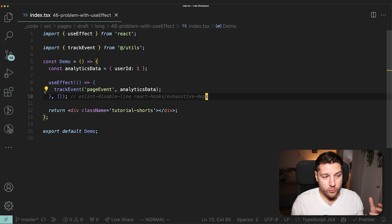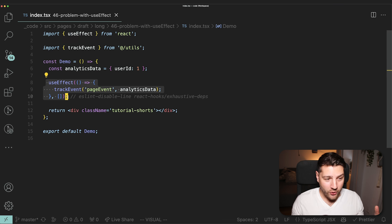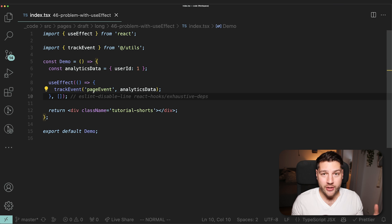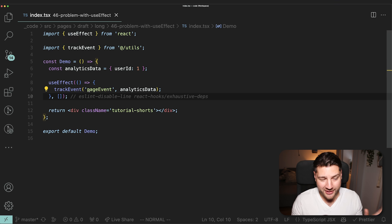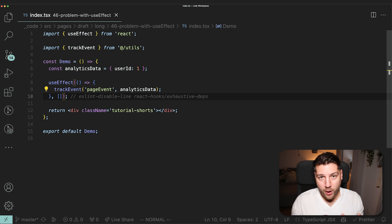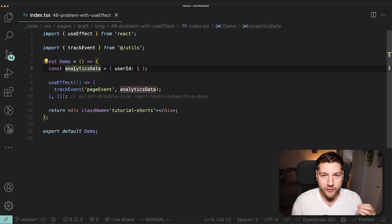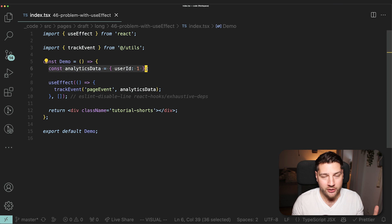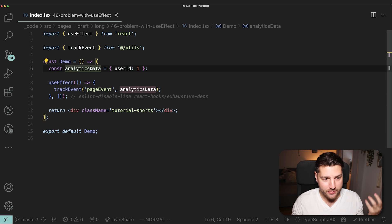A lot of developers will argue that this is correct code — that it's perfectly fine because there is no apparent bug. And they're right, in the way we currently have it set up, this is perfectly valid and it's never going to cause a bug. The problem, however, is what happens when analyticsData changes. Because right now it's static — a statically defined variable that's never going to change. But what if this changes? What if it suddenly became state?